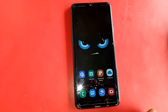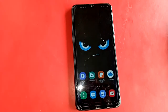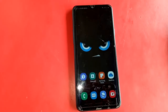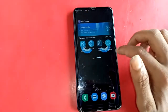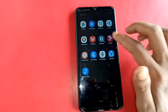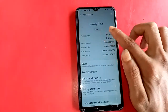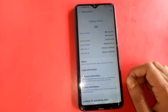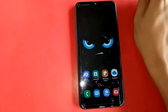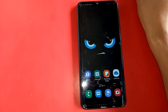Welcome friends. The phone you can see is a Samsung Galaxy A20s. To confirm the model, go to Settings, then About Phone — it shows Samsung Galaxy A20s. The problem with this phone is that the back button, menu button, and home button do not work. I'll show you how to fix this problem.